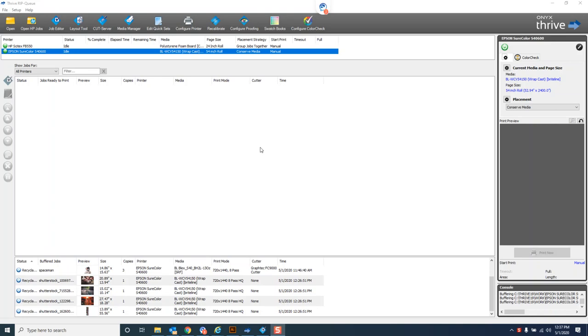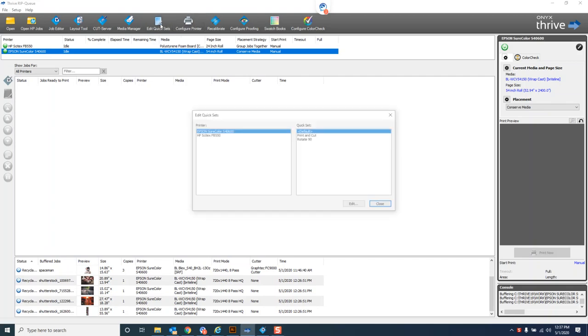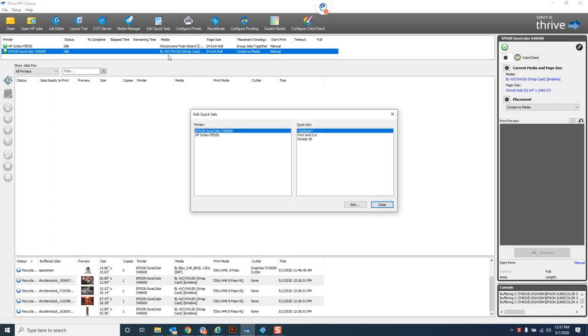Hey, this is Josh with Grimco tech support. In this video we're going to do a quick run over on quick sets in Onyx. Quick sets are presets or automation for Onyx. If we look here at the main RIP queue and come up to edit quick sets, you see here I've